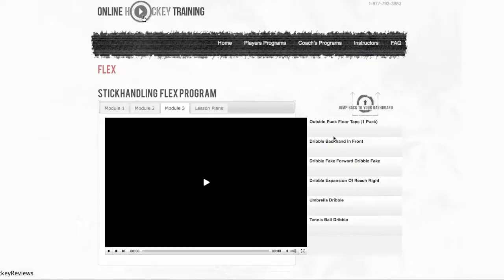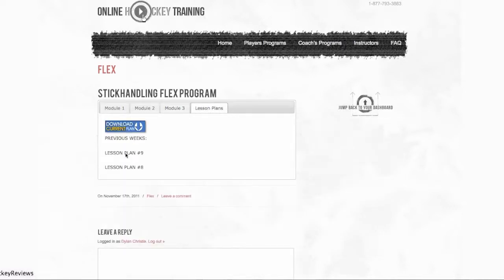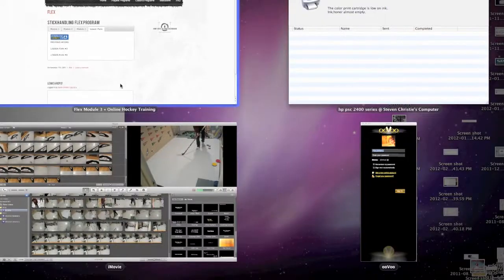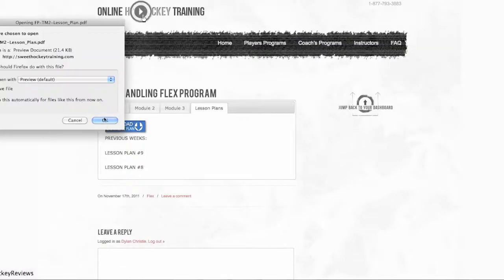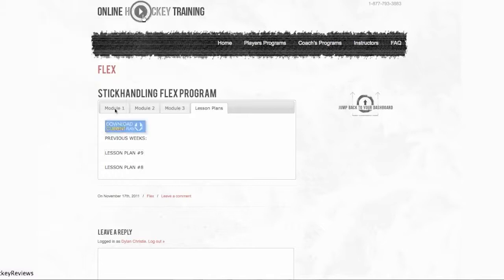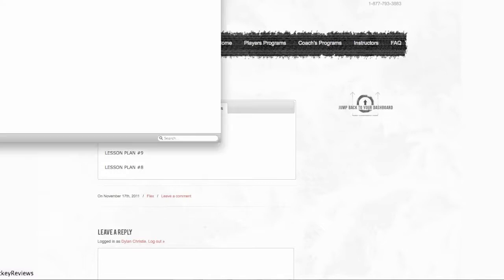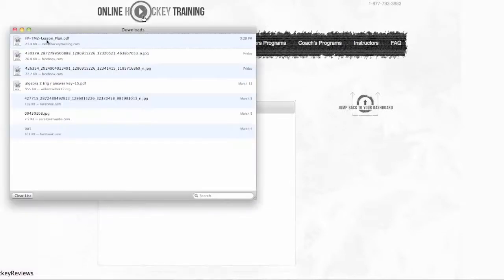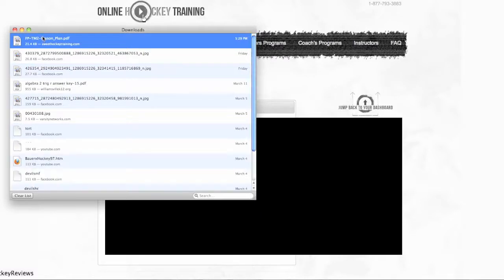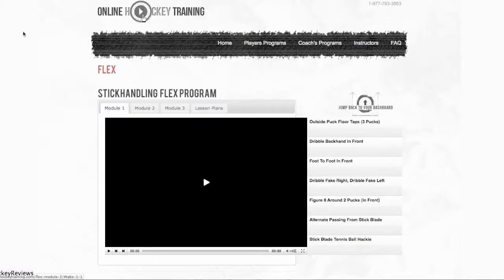As you can see there are videos right here. So lesson plans, you can download them. For instance if I want lesson plan 9, click that. Should pop up. Click ok. Open it up. Now as we wait I'll just give an example.